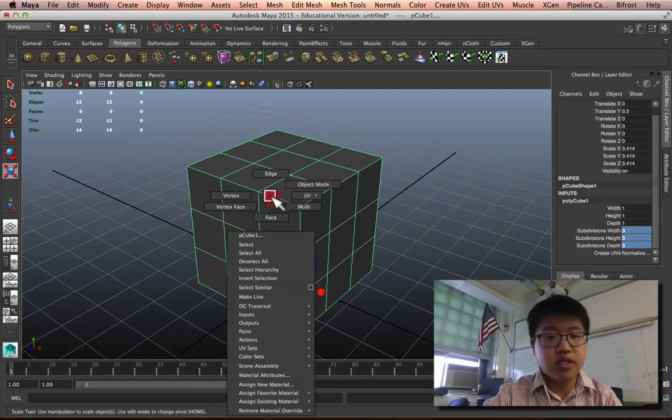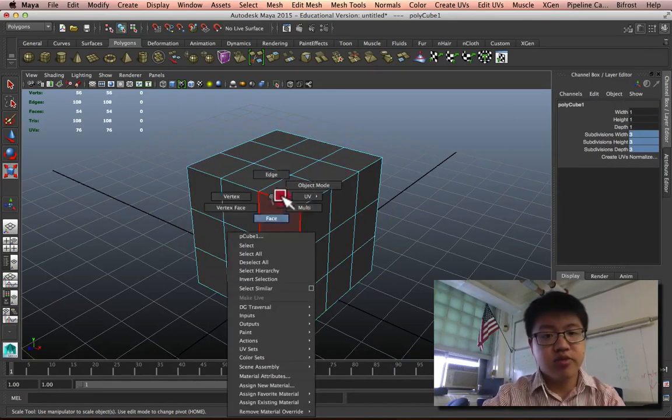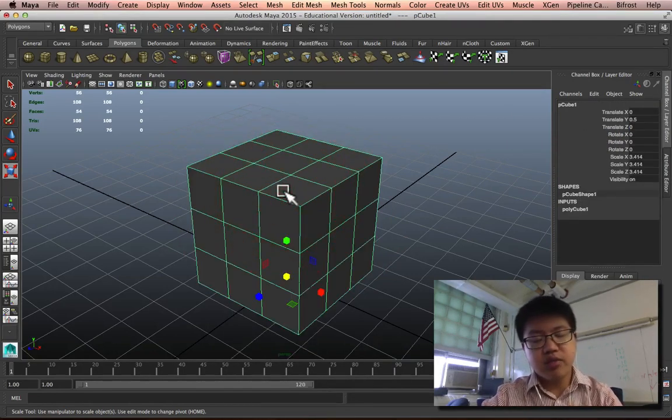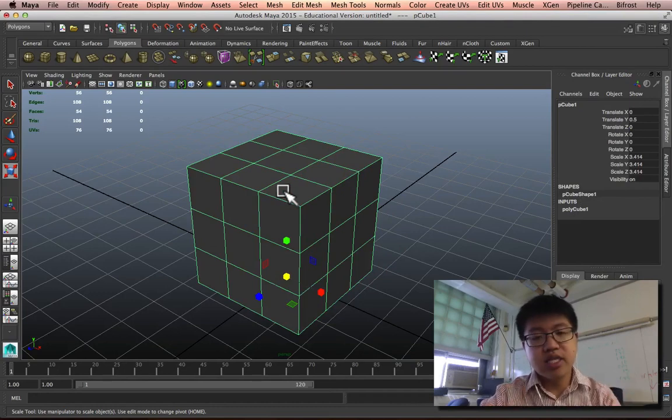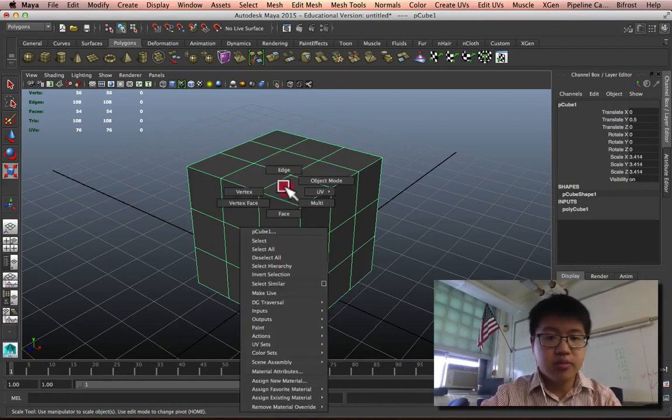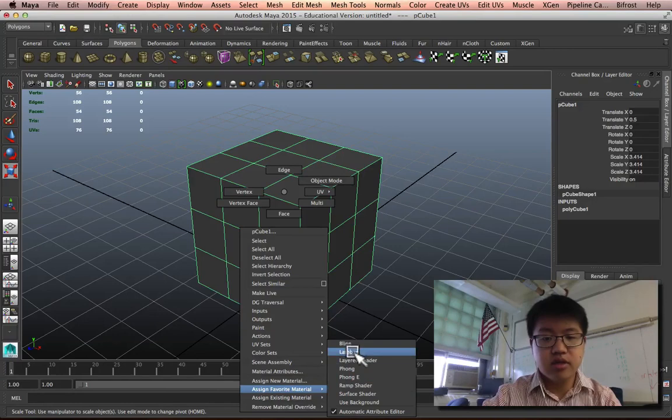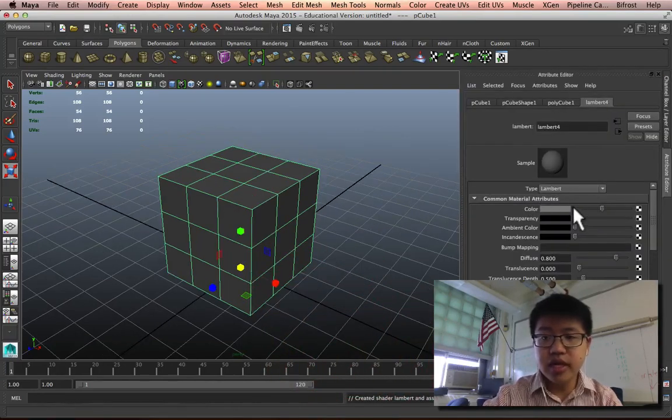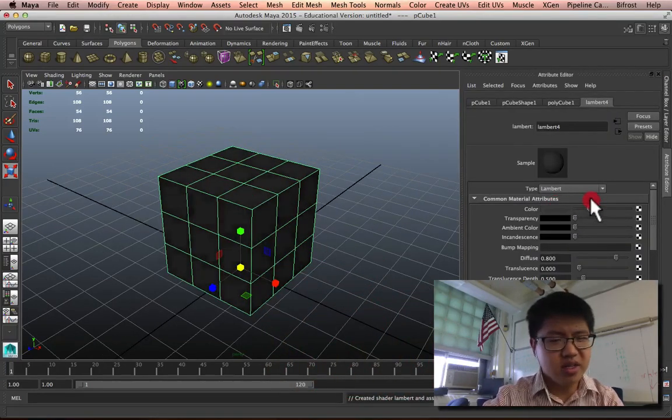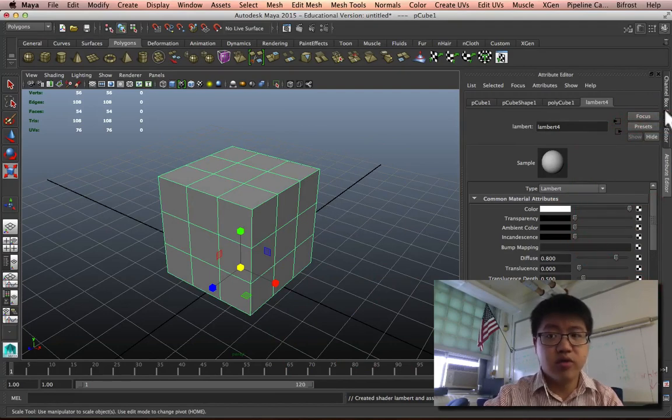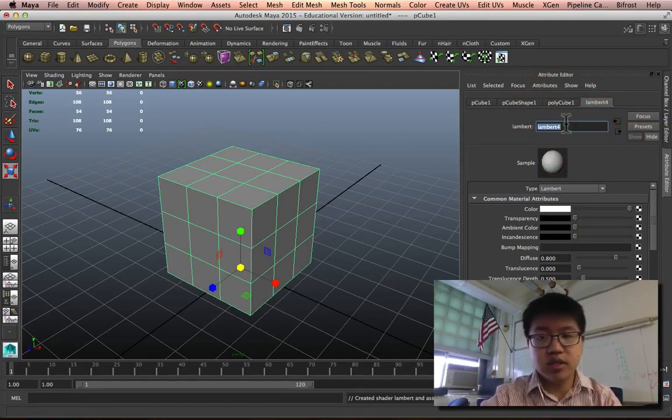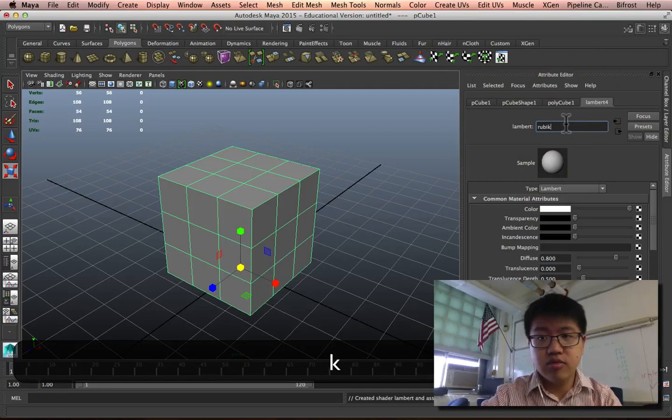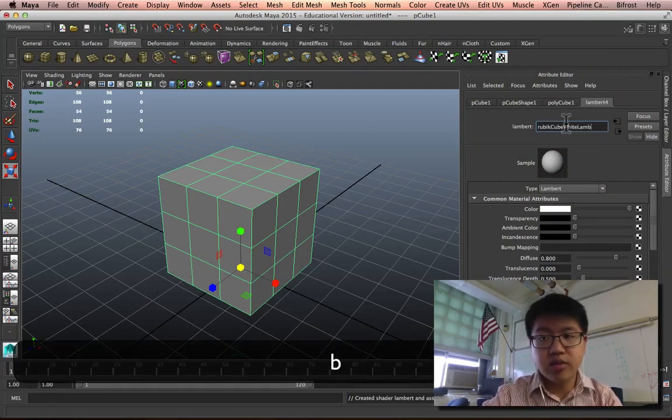Let's go ahead and select our faces. Or actually, before we do that, let's make sure we think about what's on the inside of the Rubik's Cube. So we're going to change the color to a Lambert. And I don't remember if it's black on the edges or white, we'll just leave it this way. Call this Rubik's Cube White Lambert.